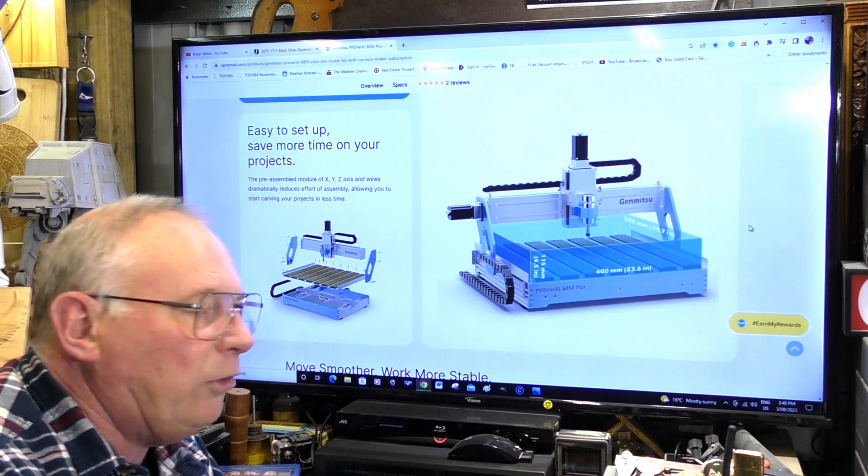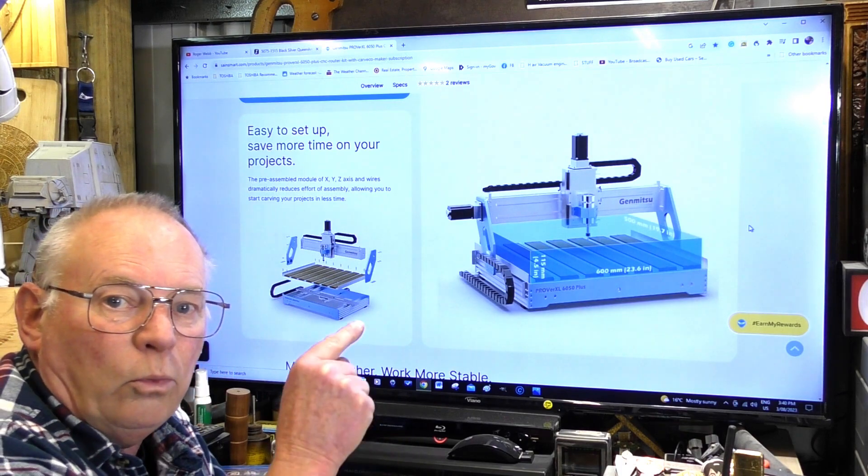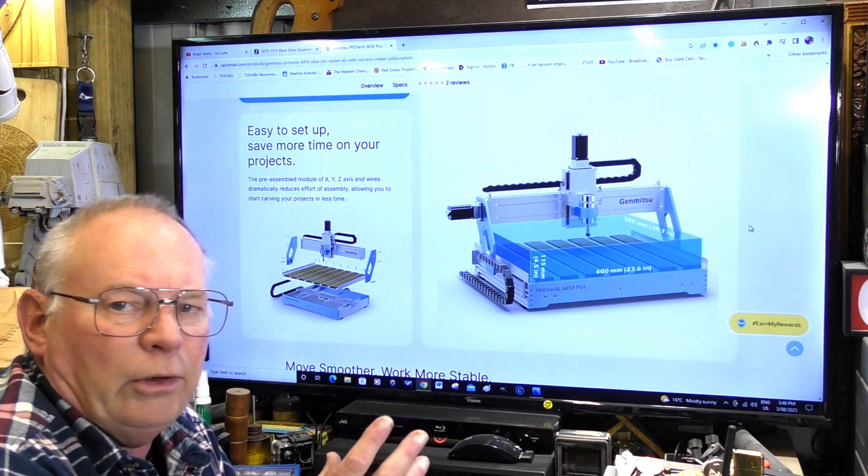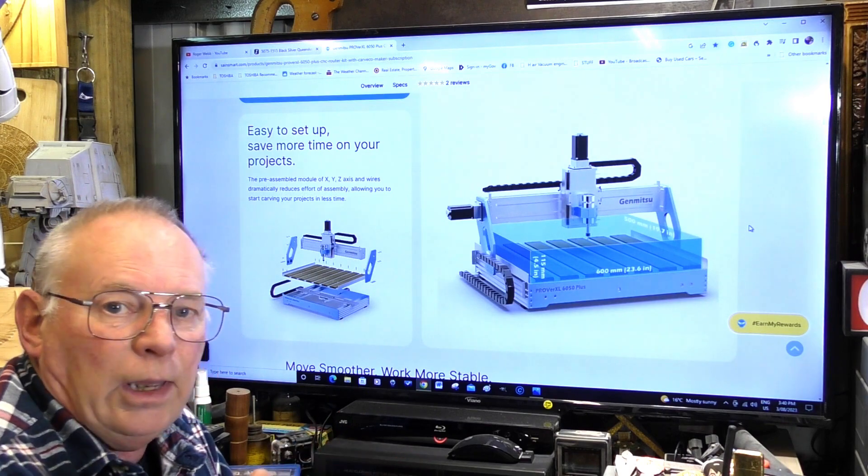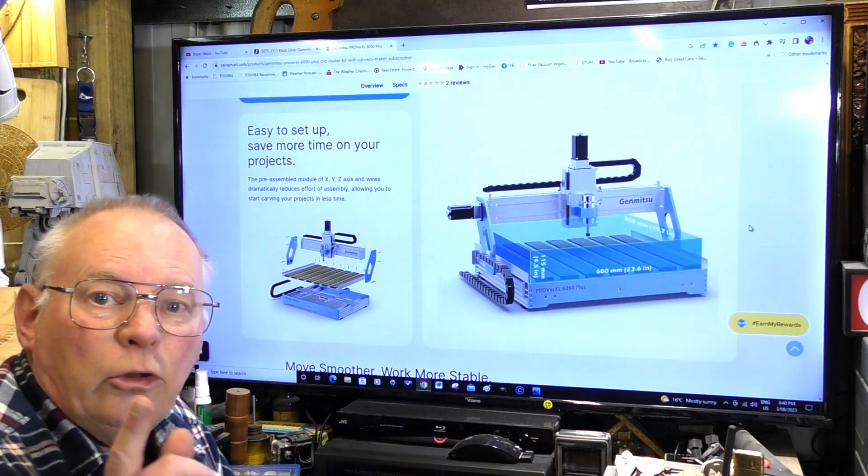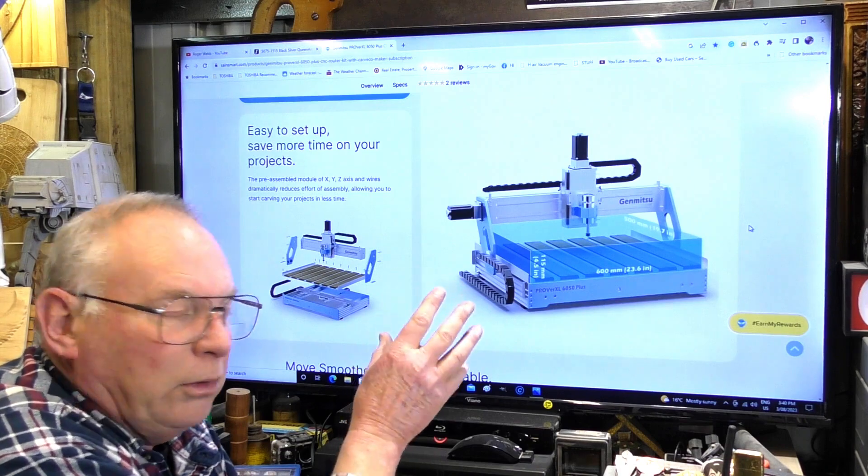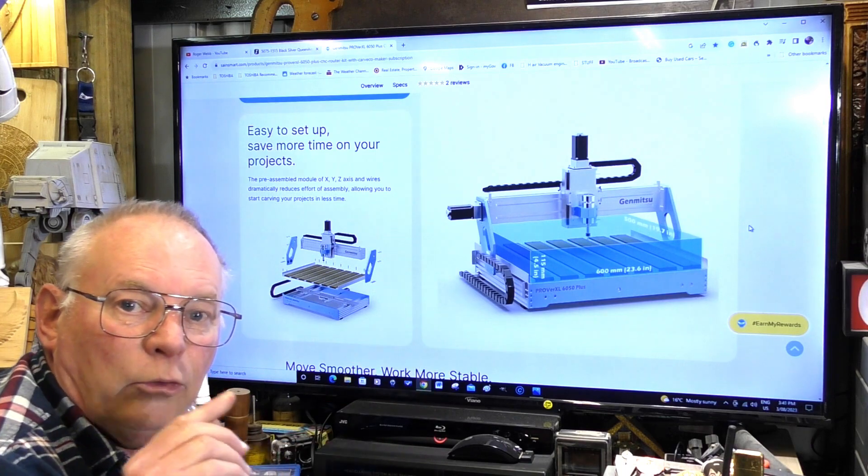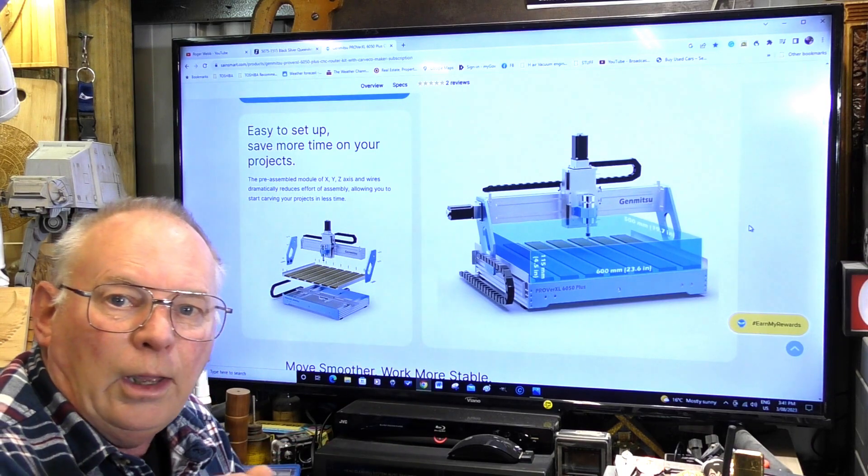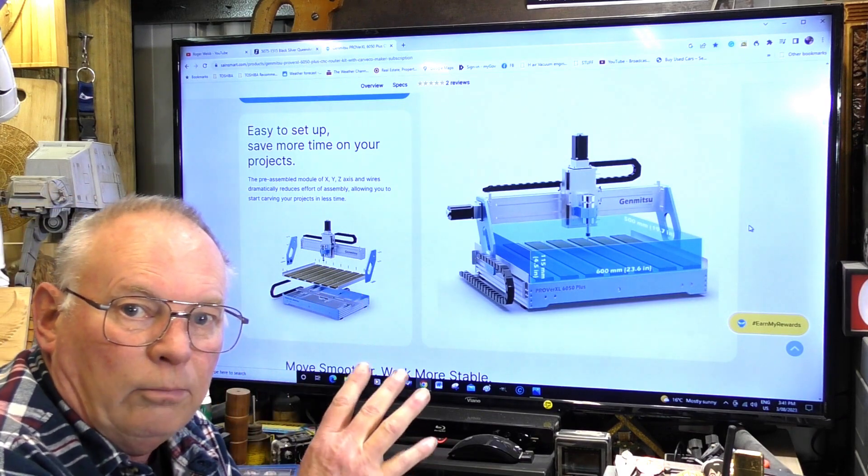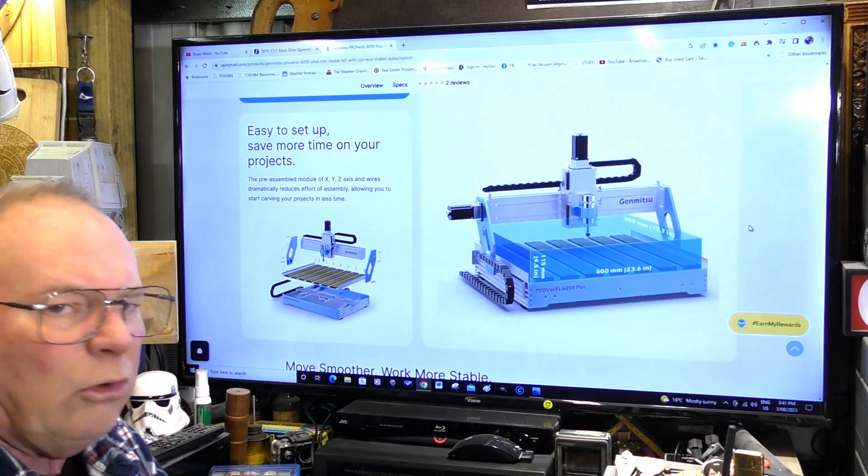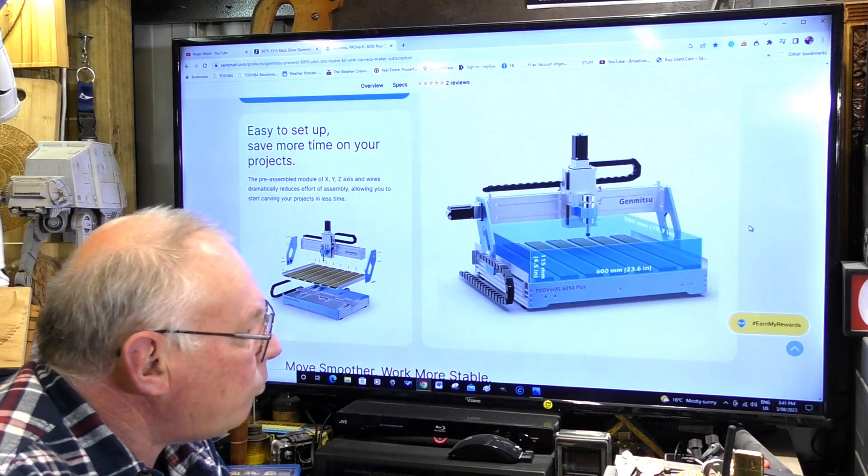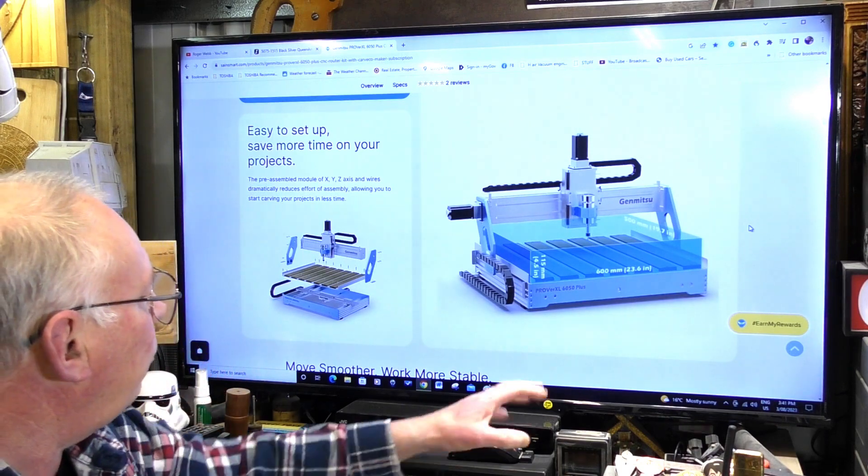I went for this one because I've seen some very good reports about it and you can get Carbide Create with this as well for three months. If you like Carbide Create, you can use my promo code after you've finished your three or six month trial with this machine and go straight on to my promo and you get 5% off the Carbide Create program.